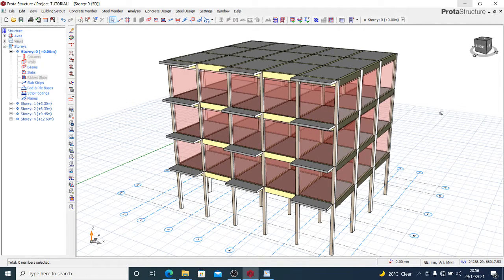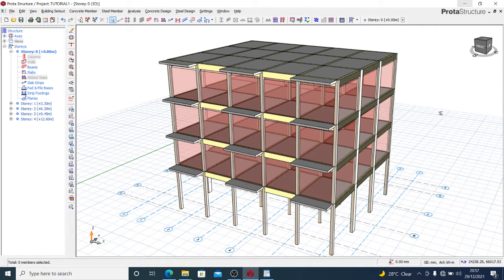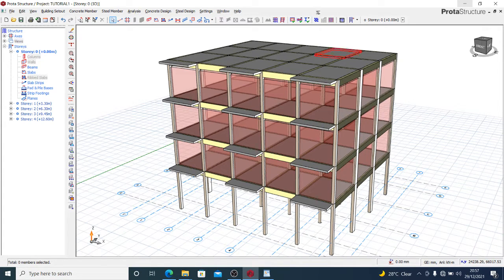This model you're seeing on screen is one we've been using in the last two or three tutorials. I showed you how to model a three-story building, how to analyze it in Prota Structure, and how to do pad foundations. Today I'll be showing you how to do your raft foundation with Prota Structure in a simple step-by-step process.